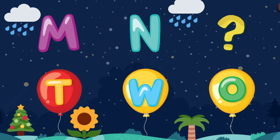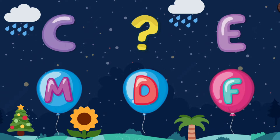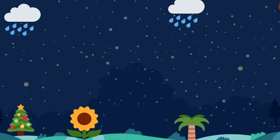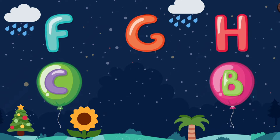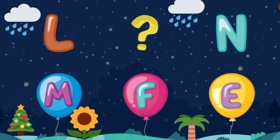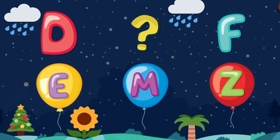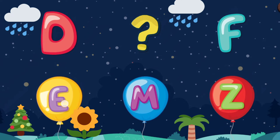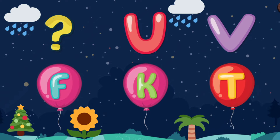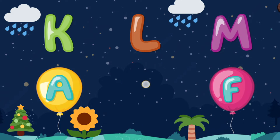Complete the pattern. O. Complete the pattern. D. Complete the pattern. H. Complete the pattern. M. Complete the pattern. E. Complete the pattern. T. D. Complete the pattern. K.